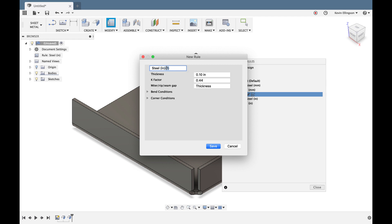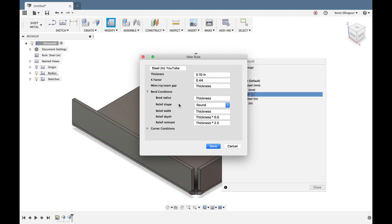Fusion names it 'Steel Inch 1' by default. I'll rename it 'Steel Inch YouTube.' Typically sheet metal rules are named by material and gauge. You can see the part is 0.1 inches thick, using a K factor of 0.44 — we'll cover K factors in another video. The miter, rip, and seam gap is set to 'thickness,' which equals 0.1 inches. The bend radius is also set to thickness.